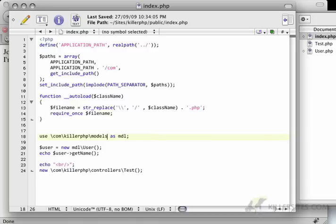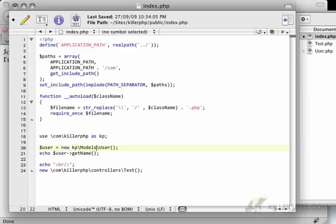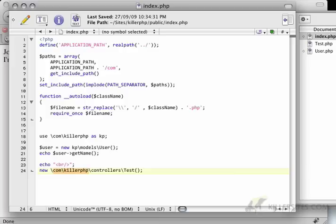And then if you wanted to, you could just have some kind of base path. So in this case, if we're always going to be writing com killer php, then I could just have com killer php, and then I'll just put kp.